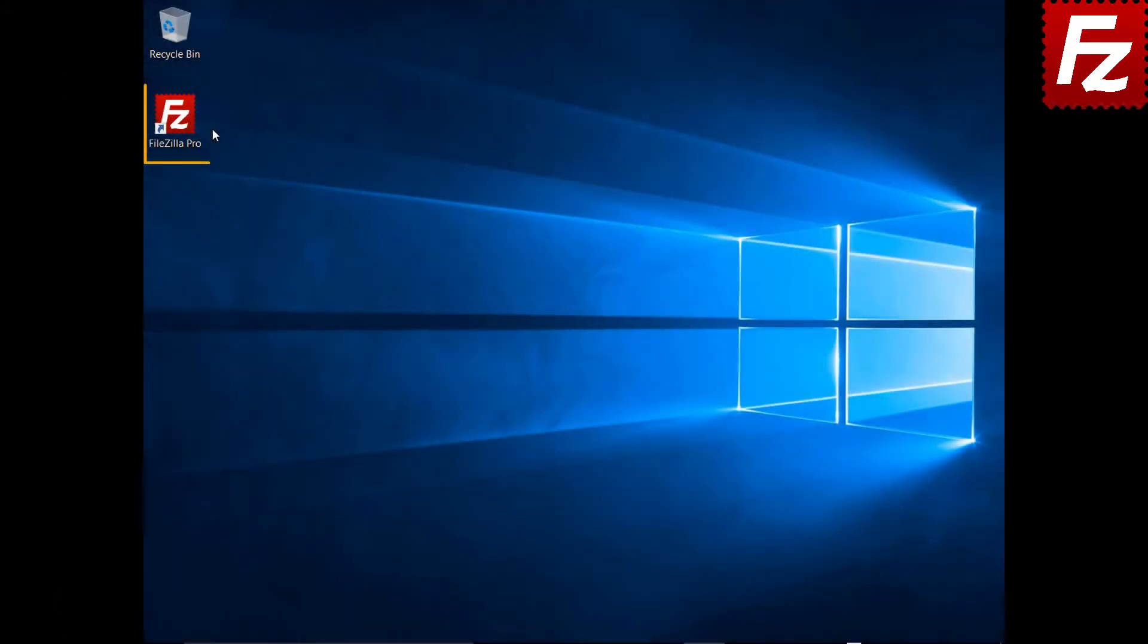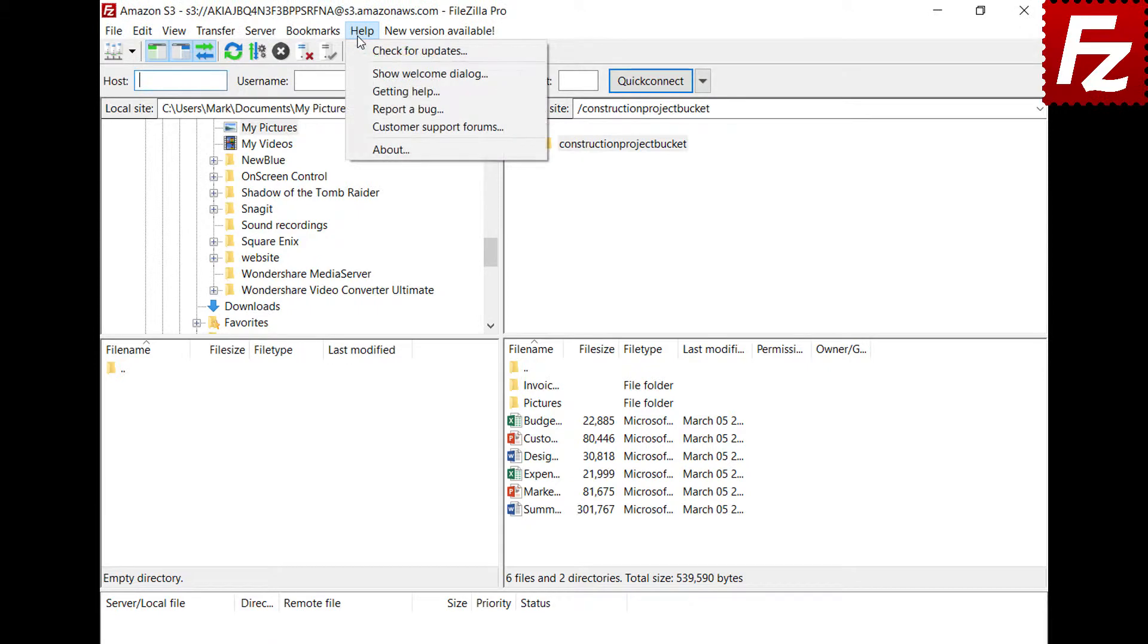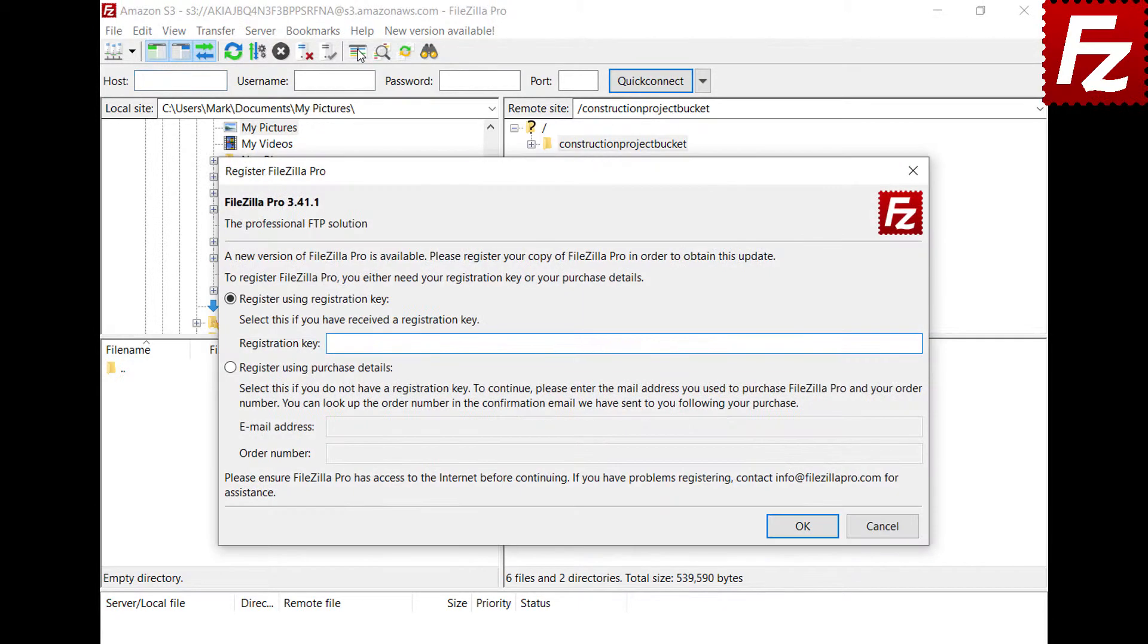Launch FileZilla Pro. If you have skipped it at installation time, choose Check for Updates option to start the registration.